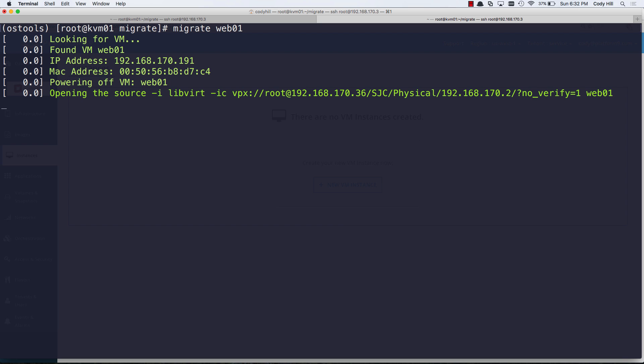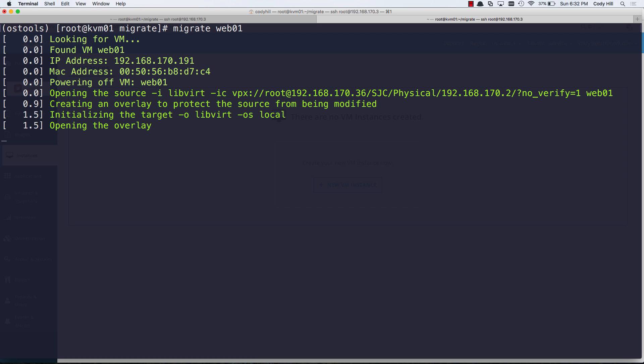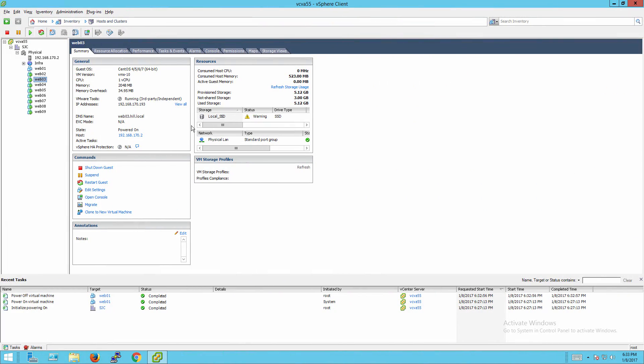And you can see it's checking into vCenter, and it actually found the IP address, the MAC address, and it powered off Web01. So if we flip over here, yep, you can see right here that power-off operation has just happened.